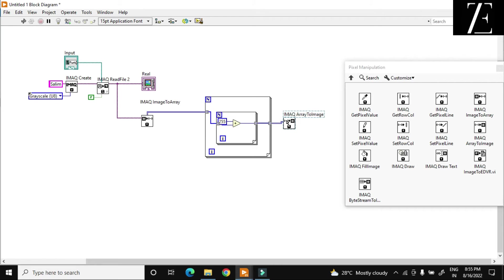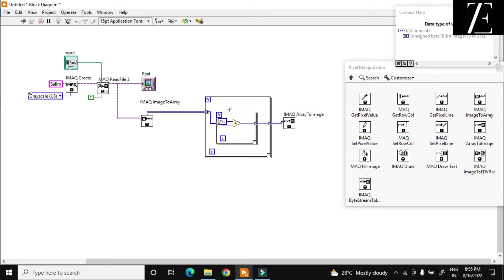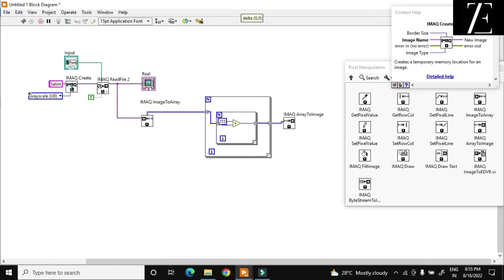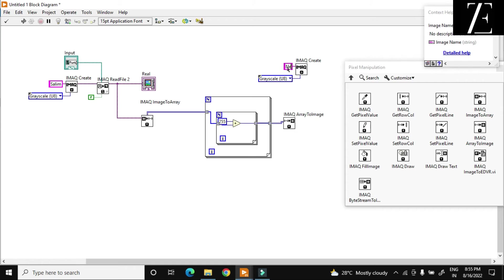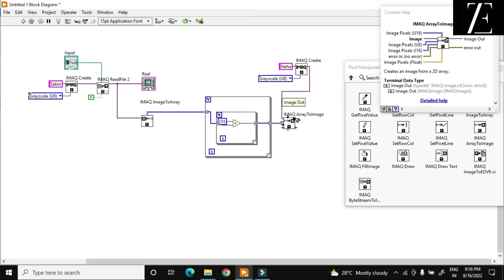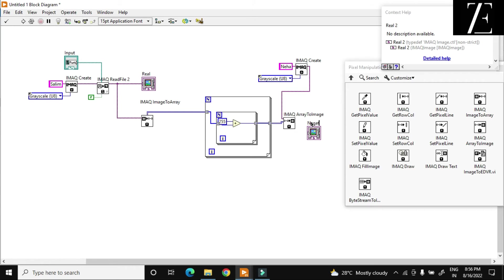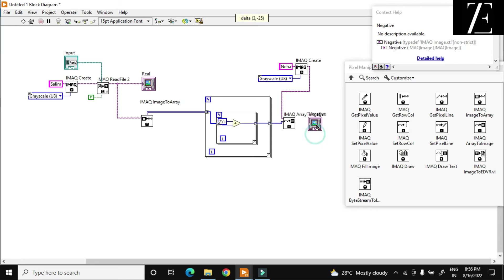Check first — it is a U8 image over here. Now again I have to create an image to save it. I just drag and copy this. My image is saved — let us say name it Neha, because the name of this file and this file should be different. I just connect this to the image, and over here I got my negative.